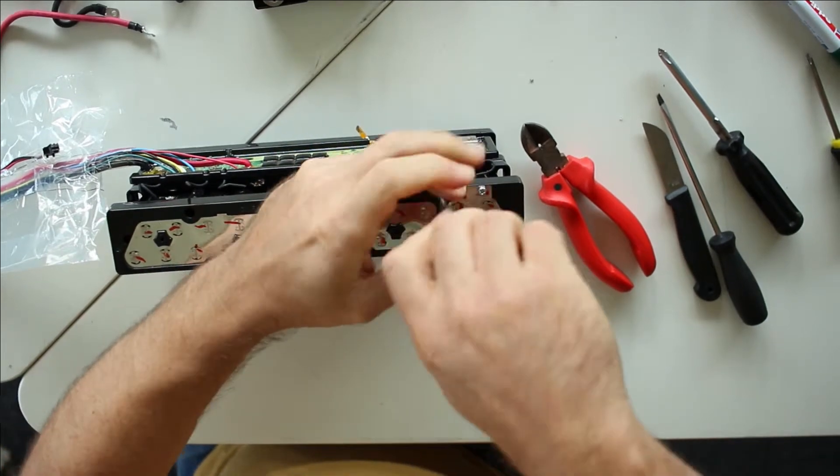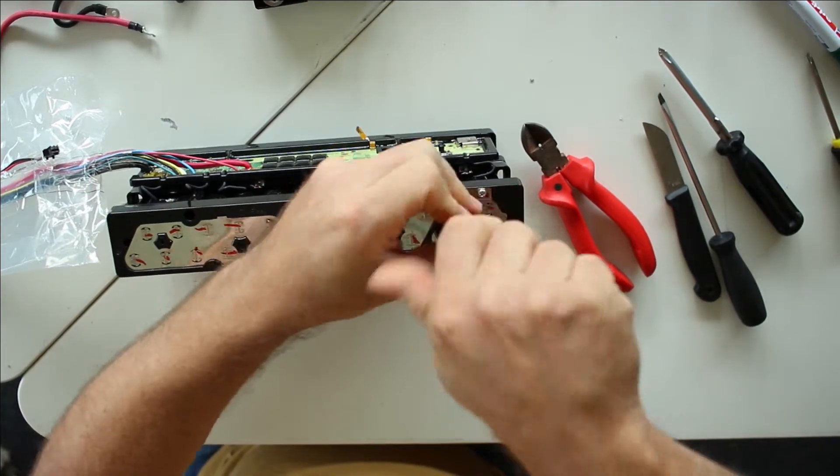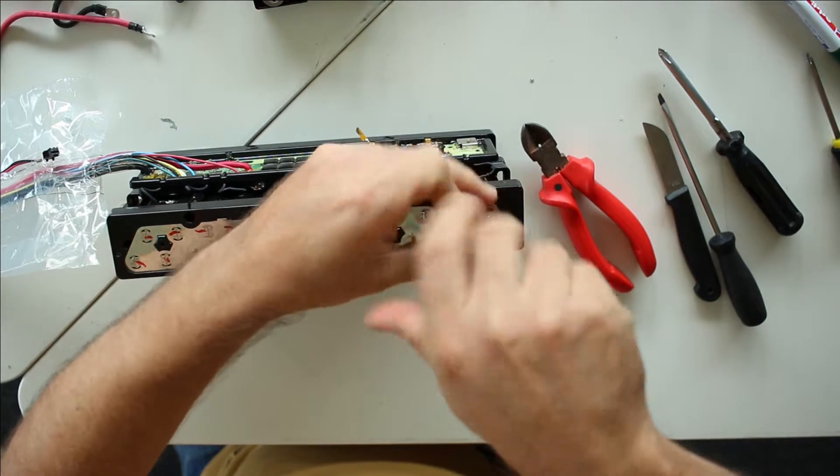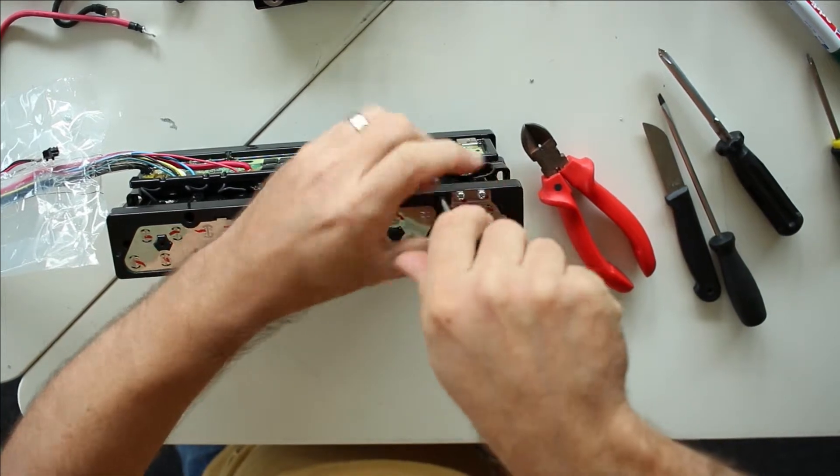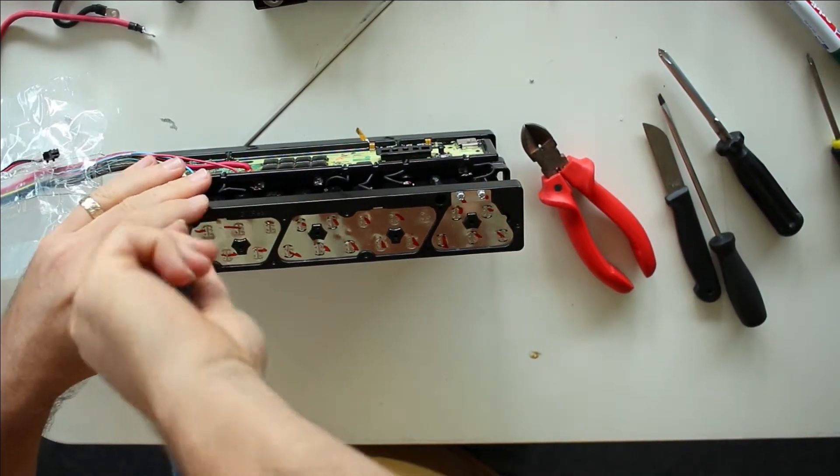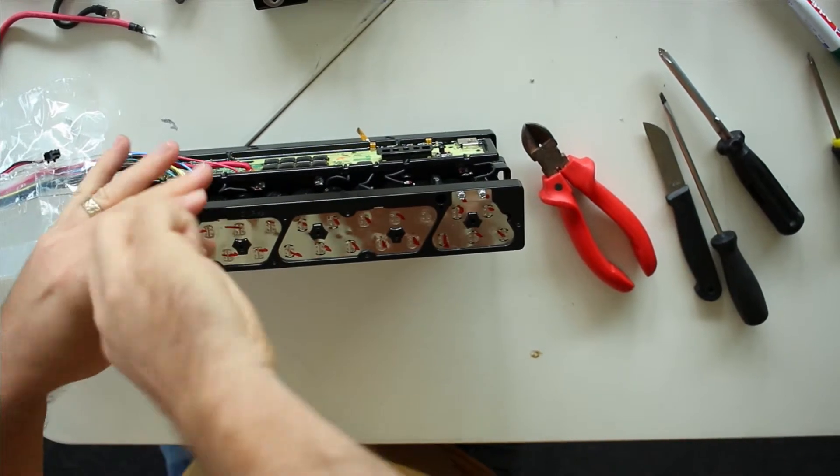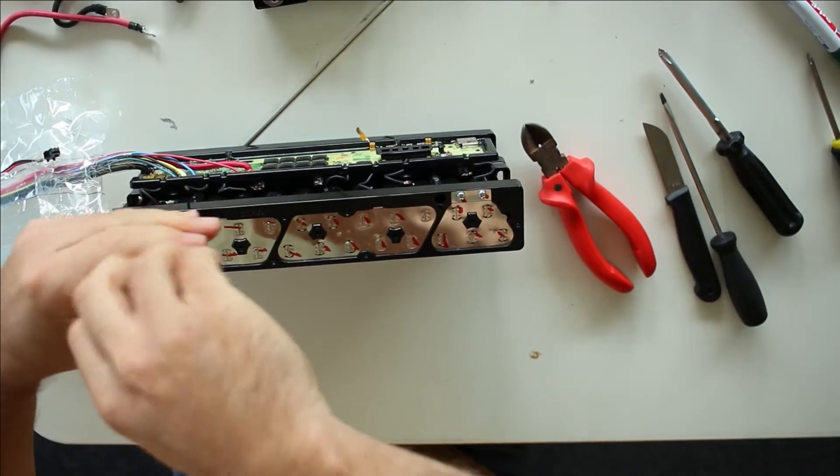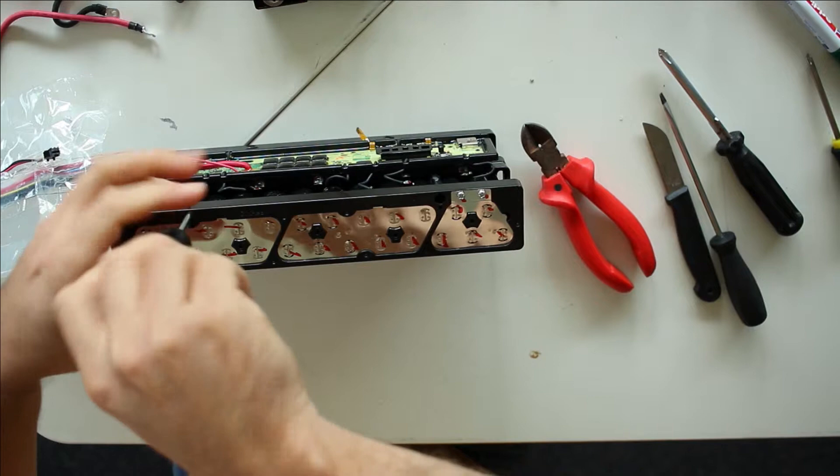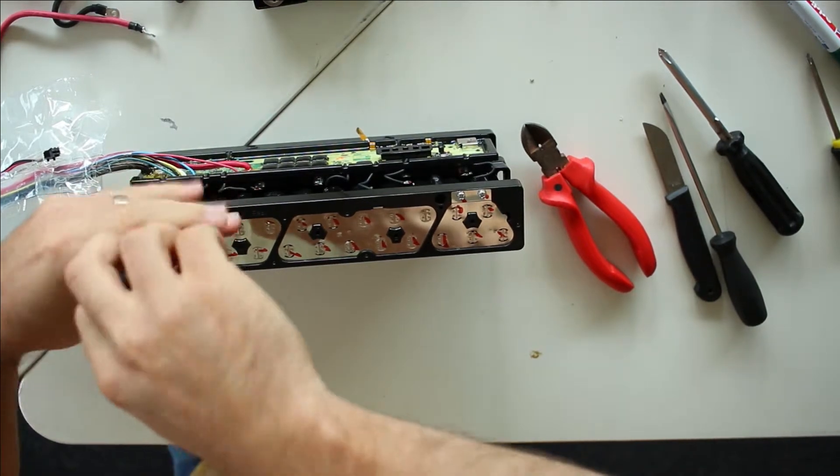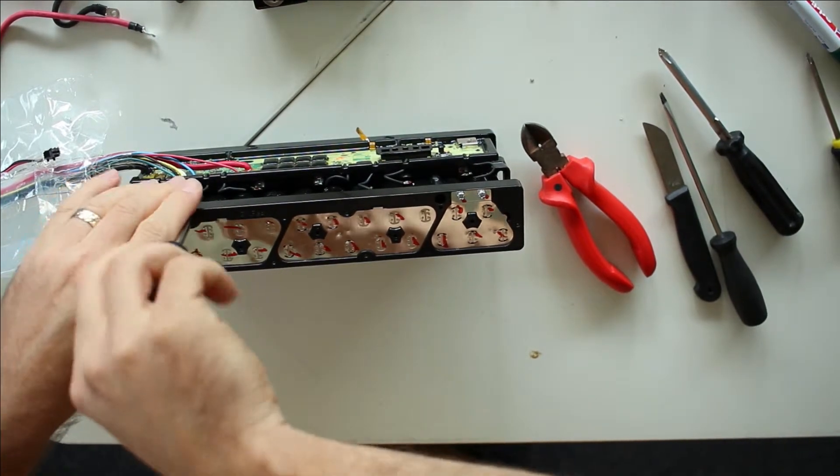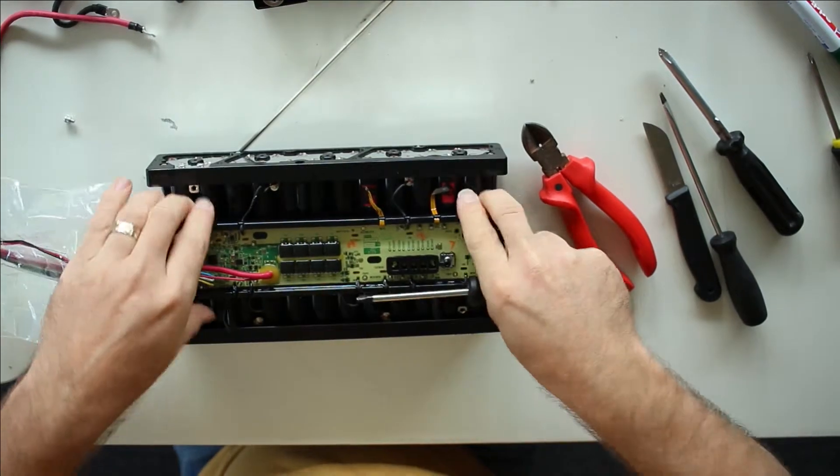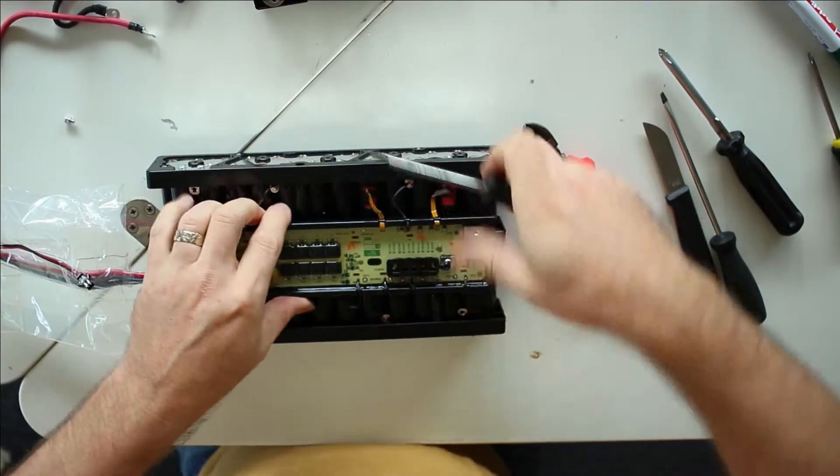Okay, so with this screwdriver I will be able to take this apart. And as it looks like, it's only these two screws which hold the BMS.